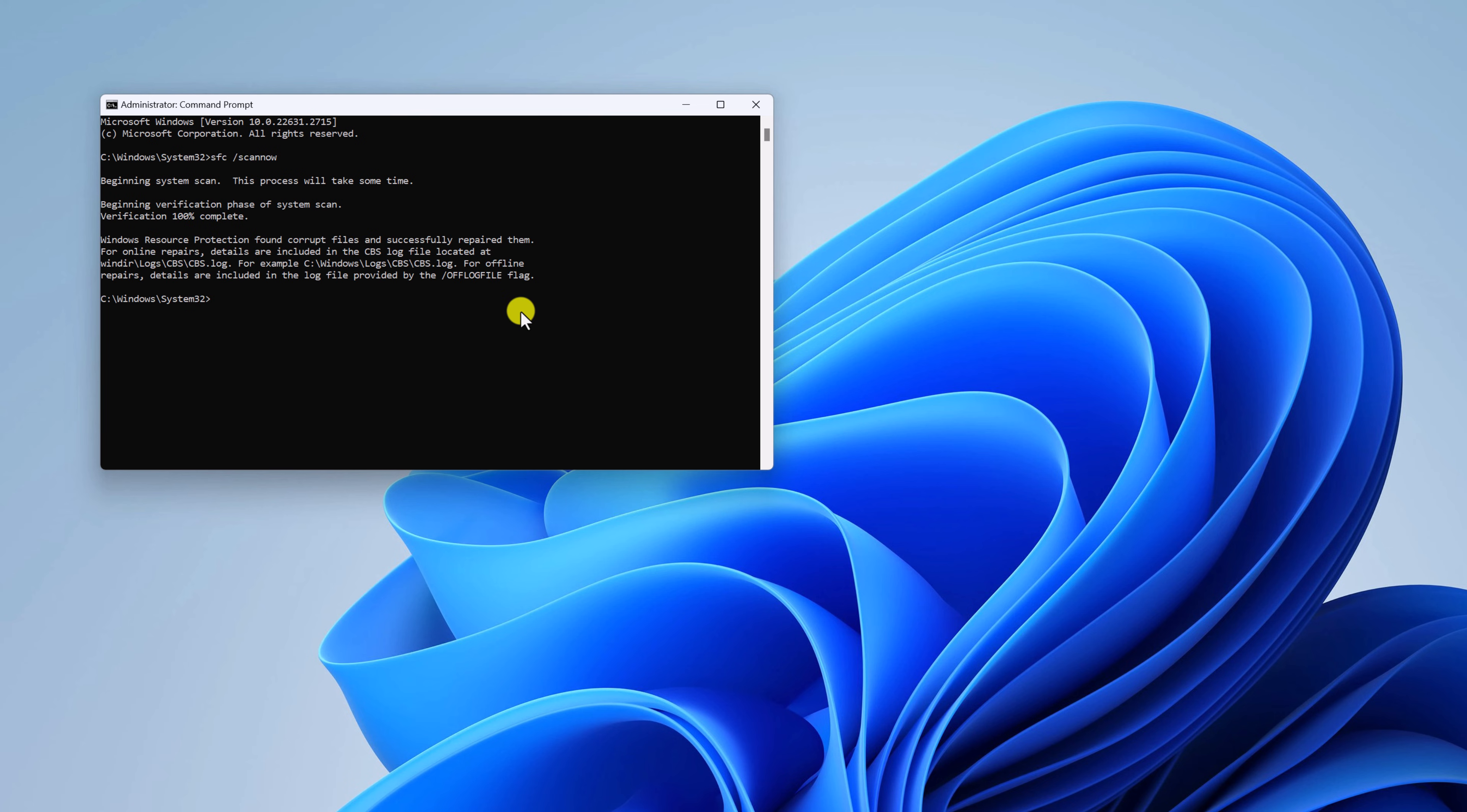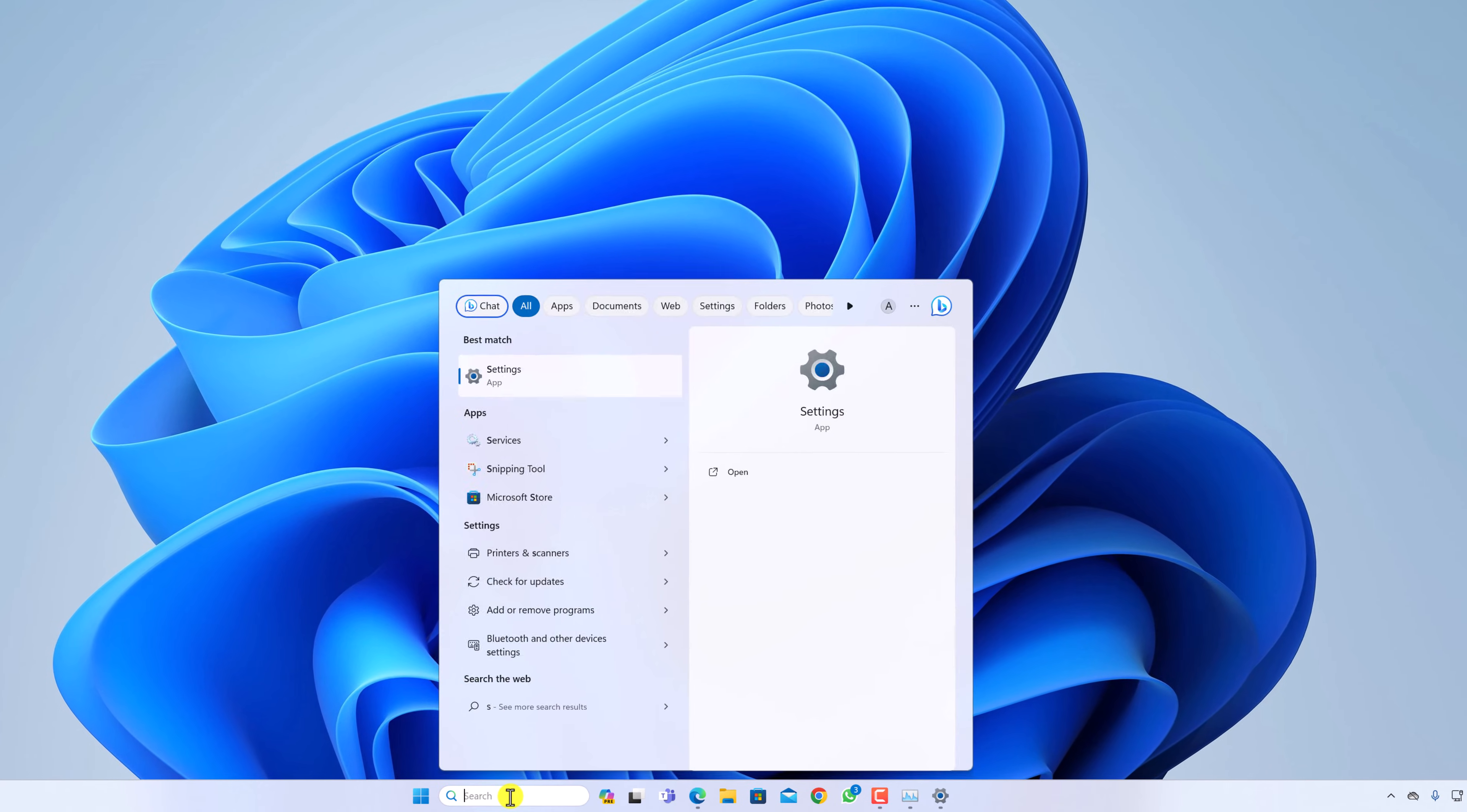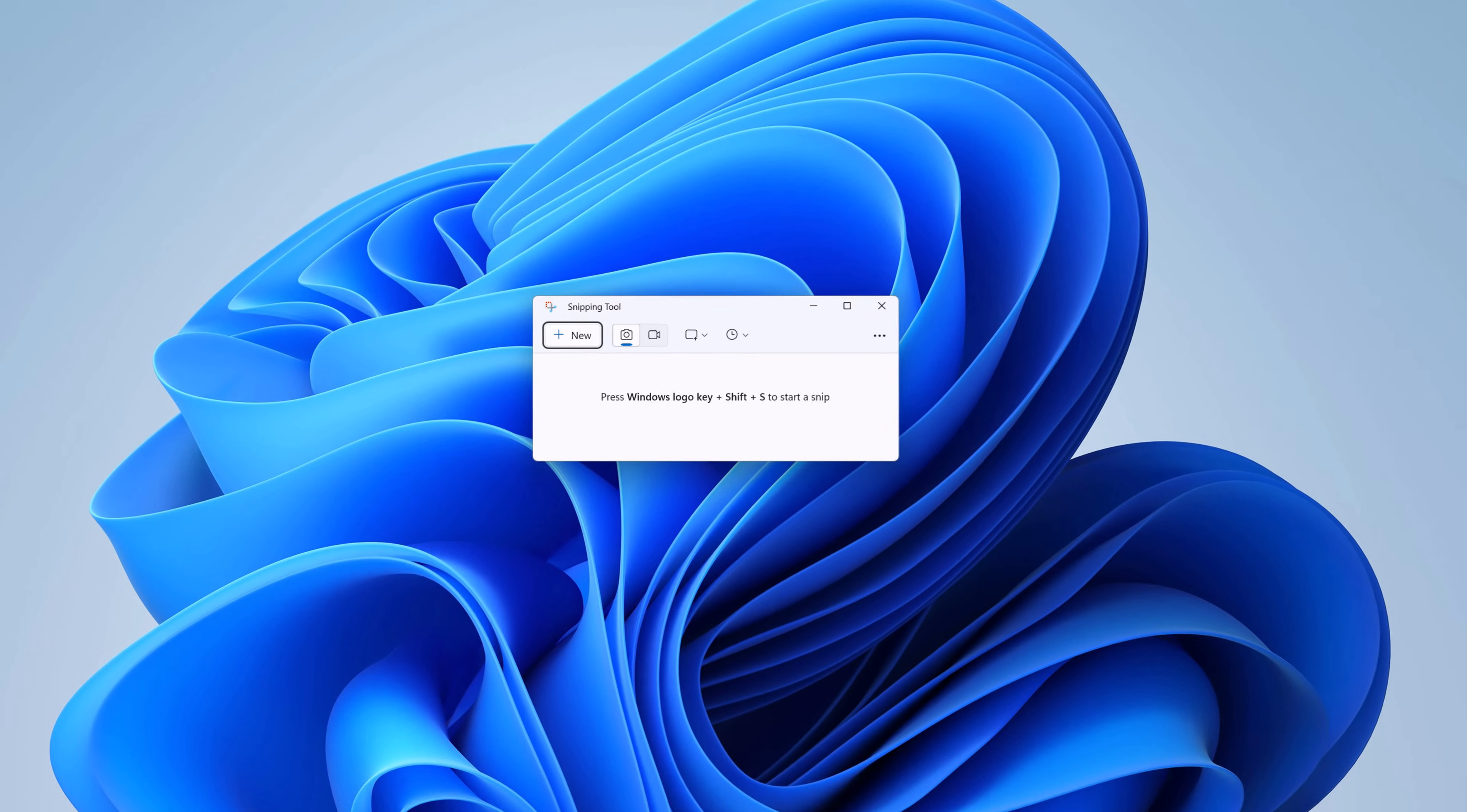Once the scan process has been completed, simply close Command Prompt and restart your computer. After that, your Snipping Tool application will work as expected.